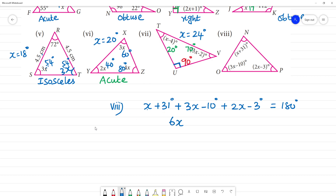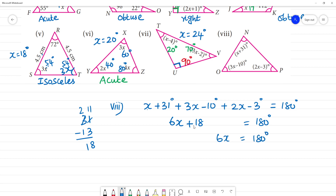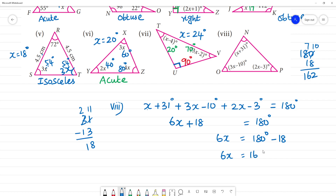Combining constants: 31 minus 10 is 21, then 21 minus 3 is 18. So 6x plus 18 equals 180 degrees. Therefore 6x equals 180 minus 18, giving 6x equals 162 degrees.